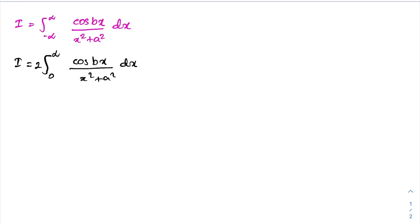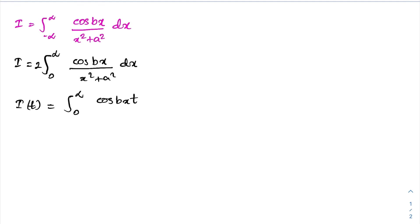Then I am going to define a function: define the integral I(t) is equal to the integral from 0 to infinity of cosine(bxt) over (x² + a²) dx. Then I am going to take the Laplace transform of I(t).